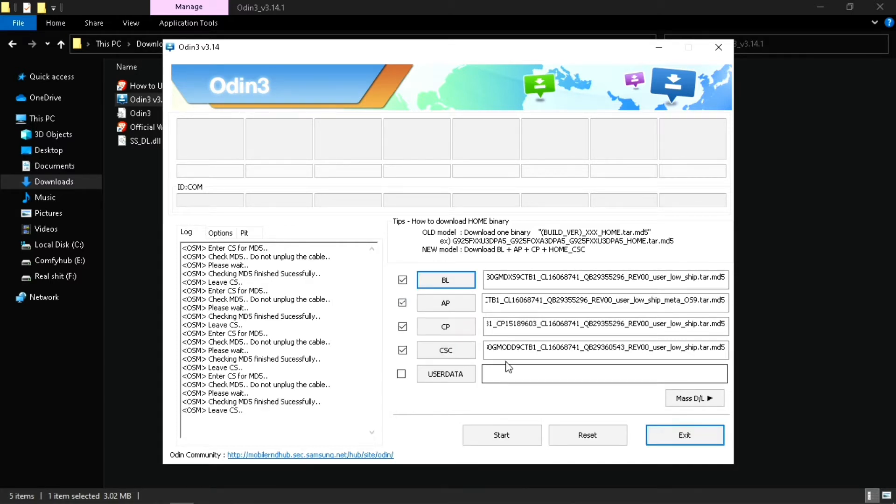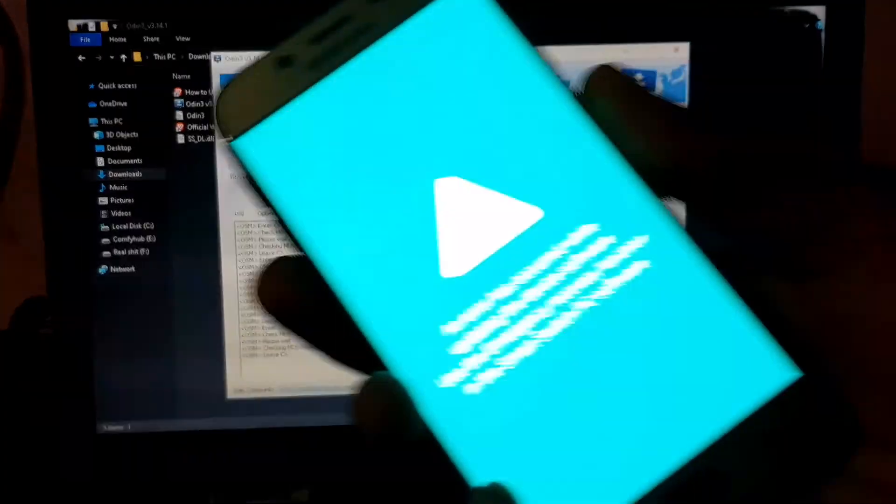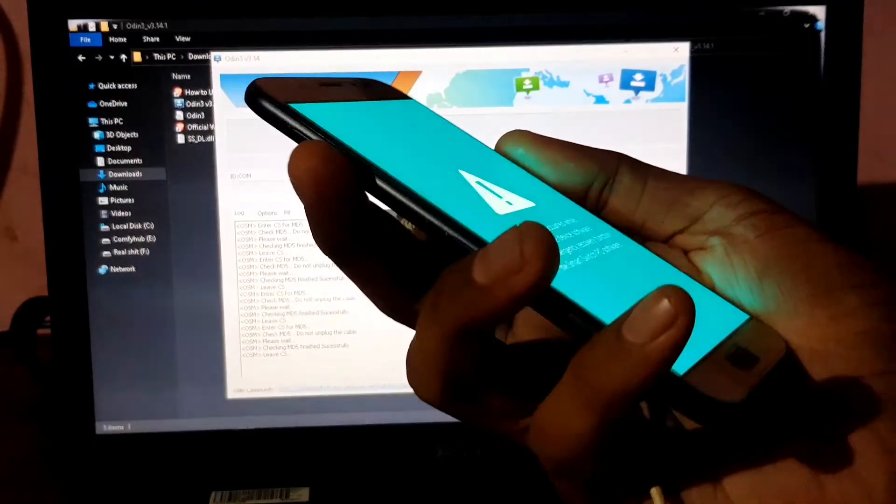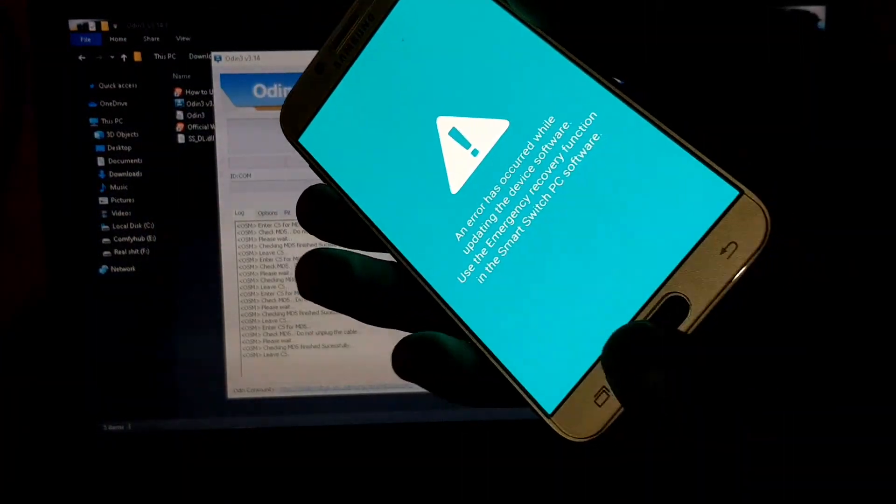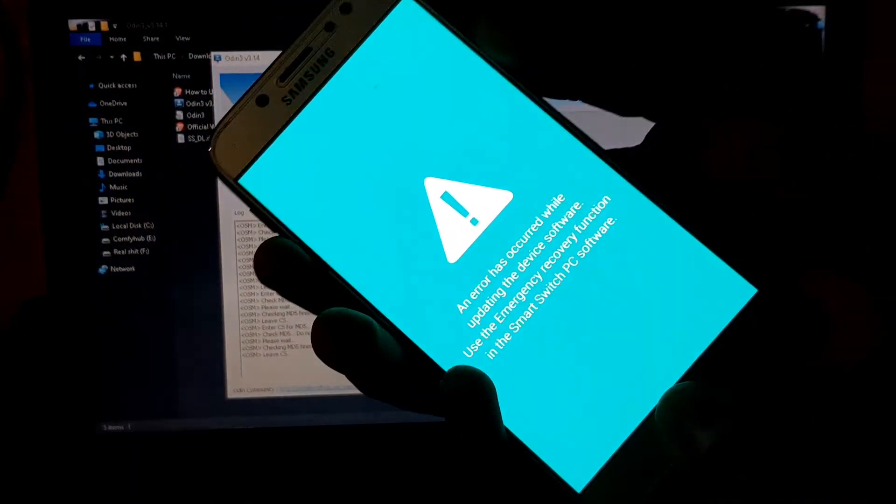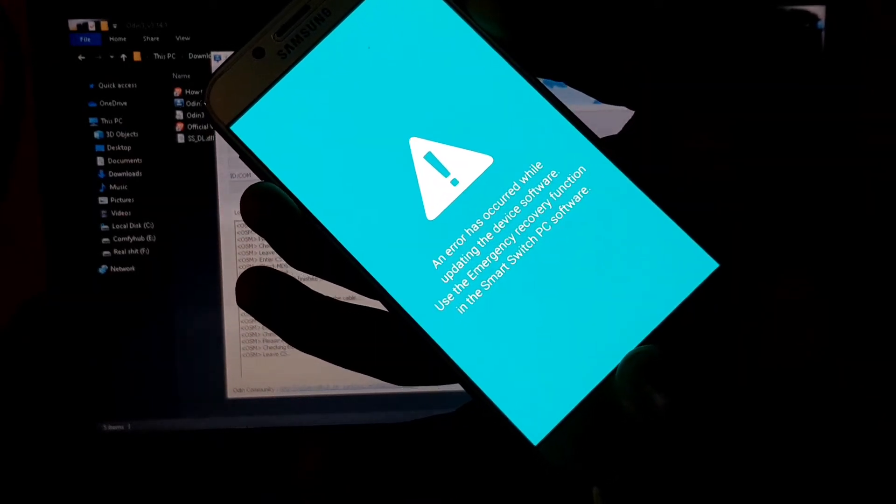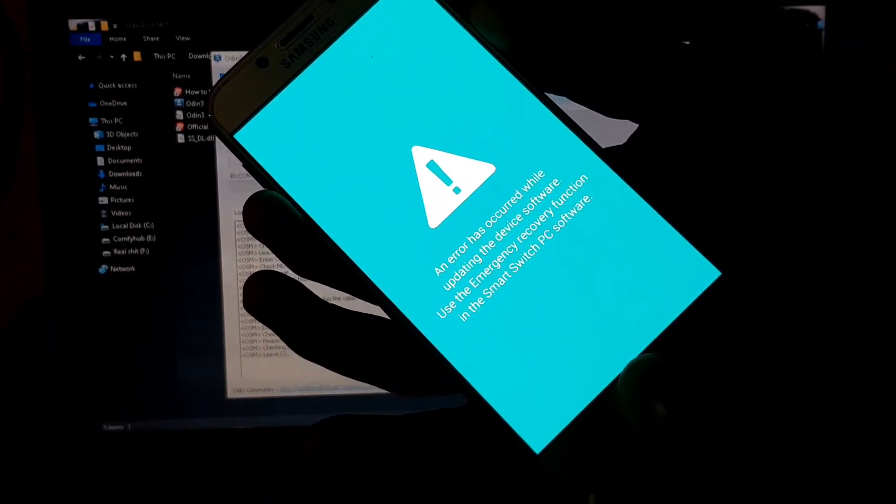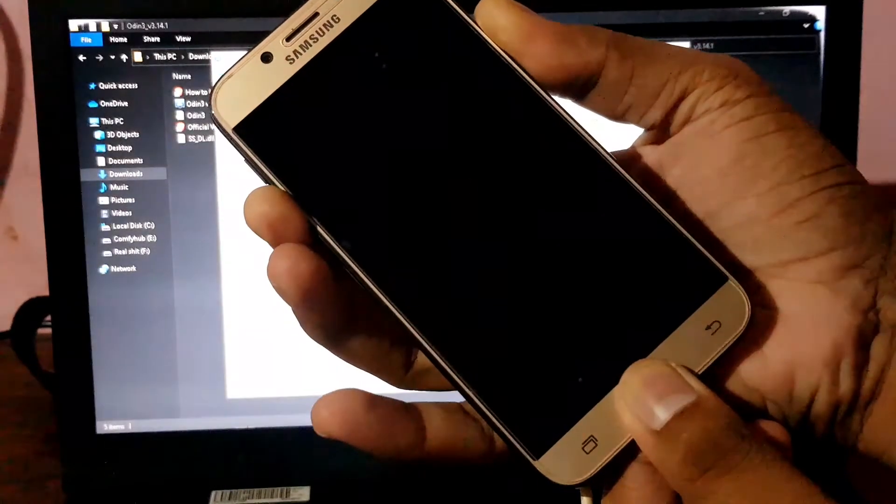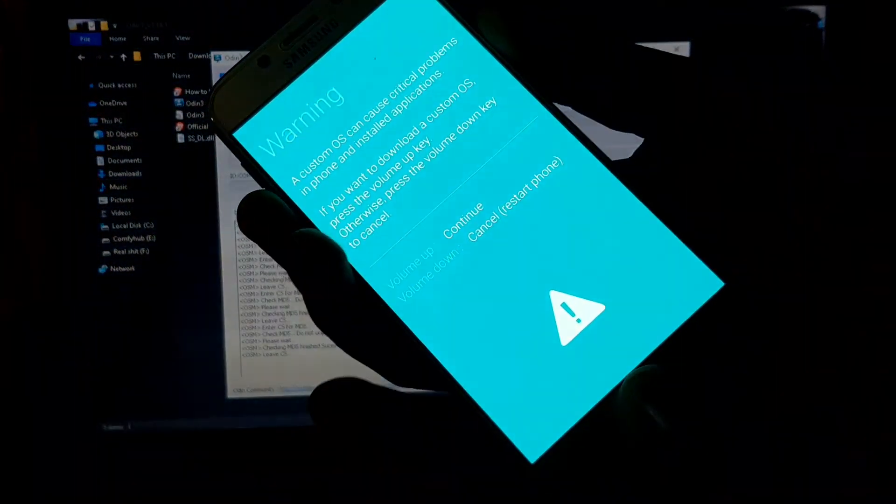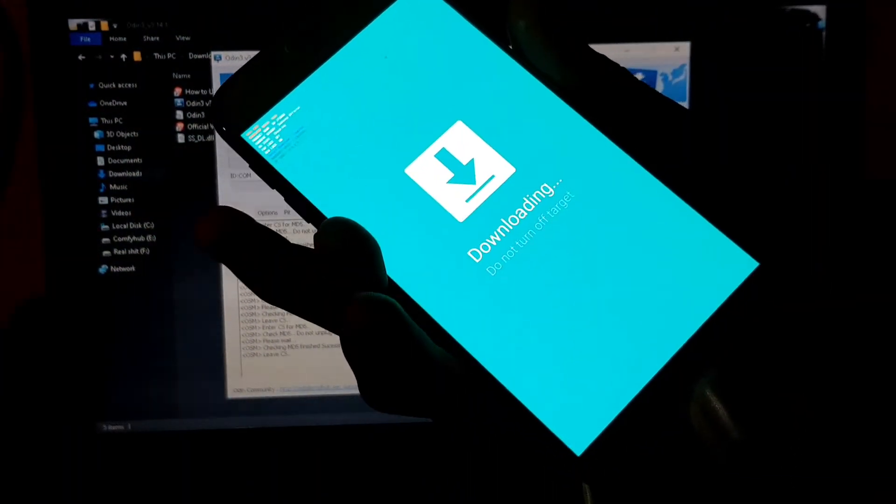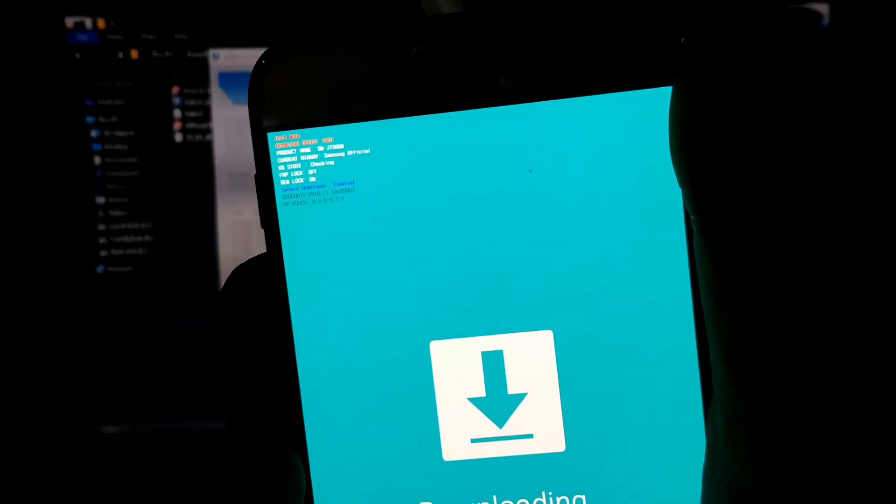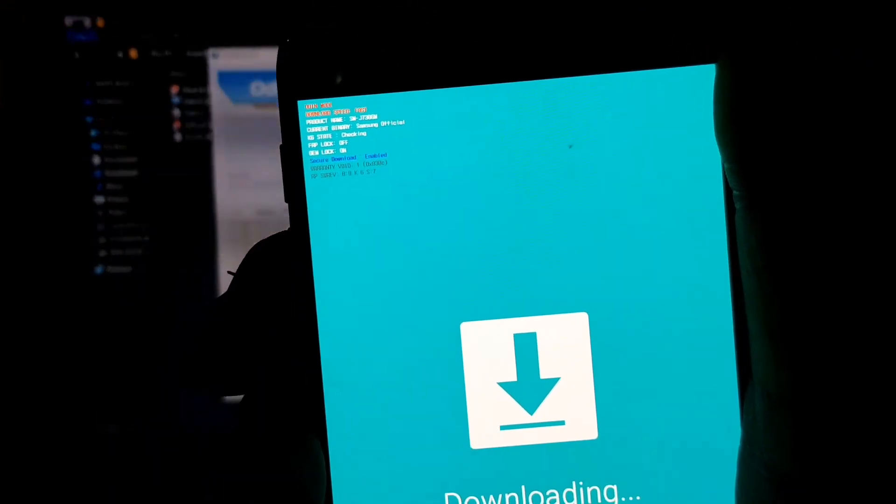It's all loaded up now. We need to put our phone into download mode. Press the volume down, home key, and power key at the same time for like five or six seconds. It will show you this screen. Then press volume up to continue, and now we're going to connect our USB cable.